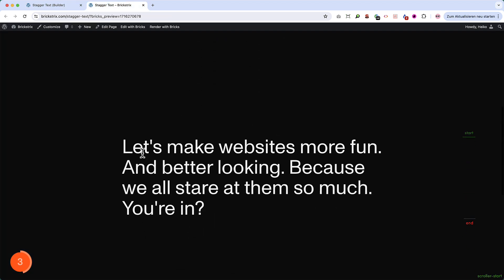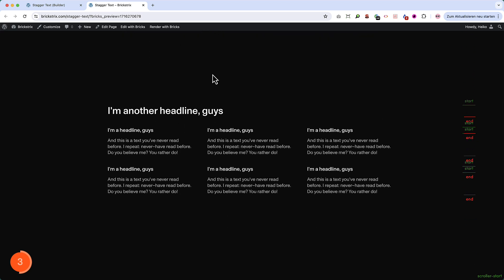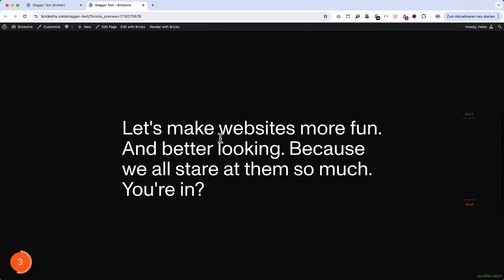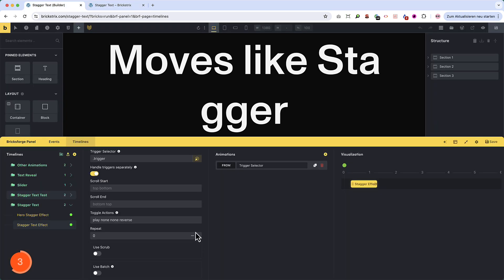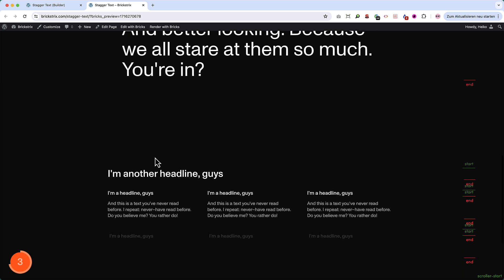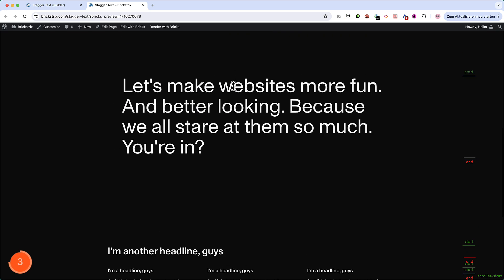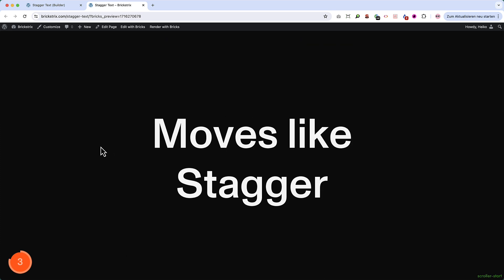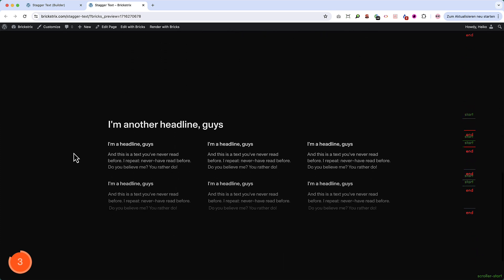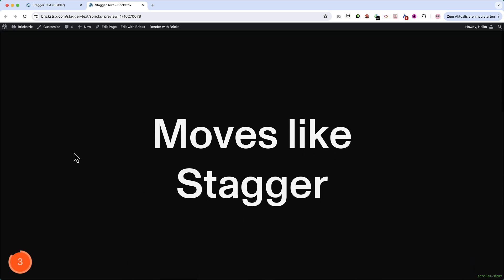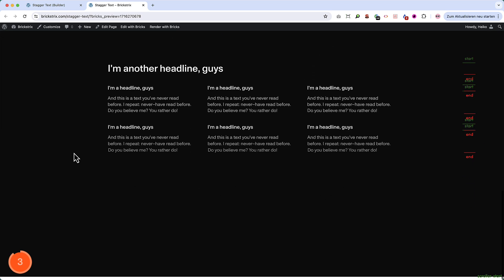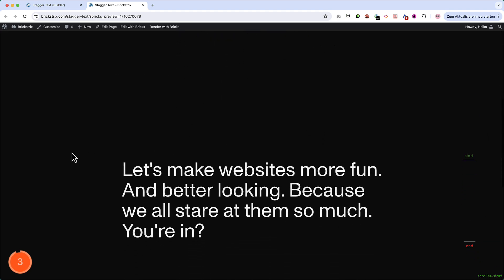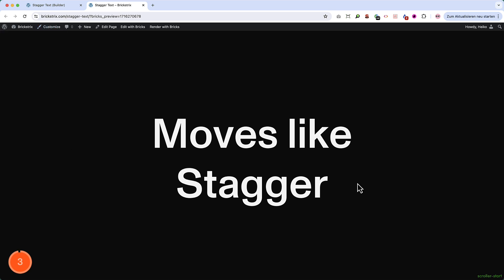So onEnter now means that this comes into the viewport. OnLeave means it leaves the viewport. If we go back, it means onEnterBack, and onLeaveBack is we leave the animation. So we said play, do nothing, do nothing, reverse. So what it does is it plays it. OnLeave it does nothing. OnEnterBack it does nothing. But now when we say onLeaveBack, then it's reversed. So now it plays again. And also these play again. Let me do this again. It plays again. Plays again. And it's always reversed. So it plays again. Does this make sense? Nice little trick, isn't it?